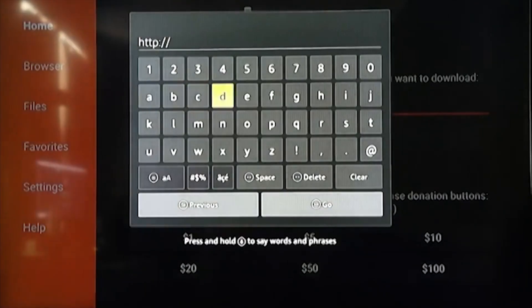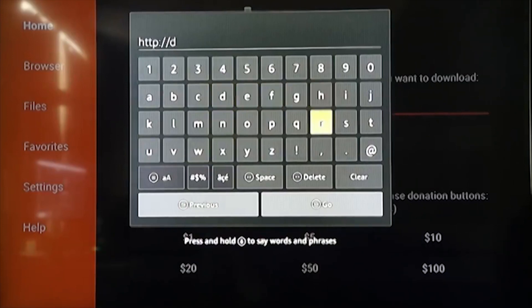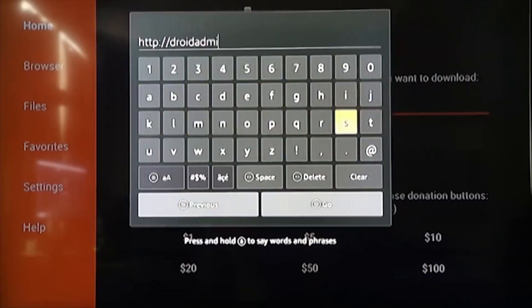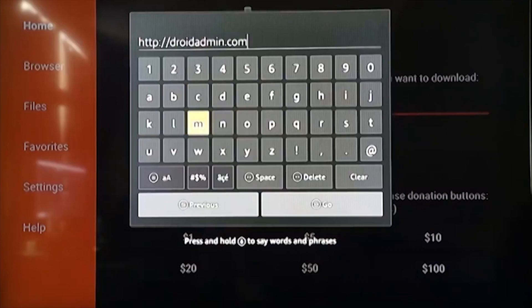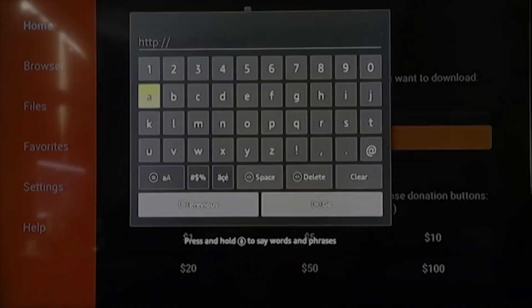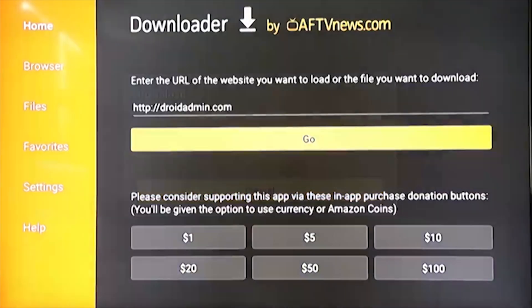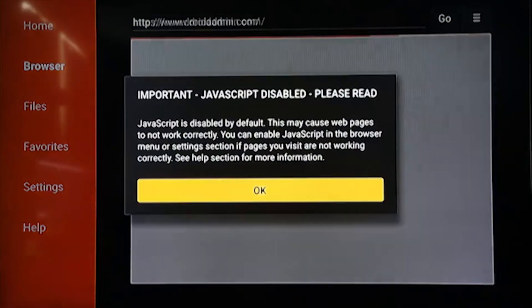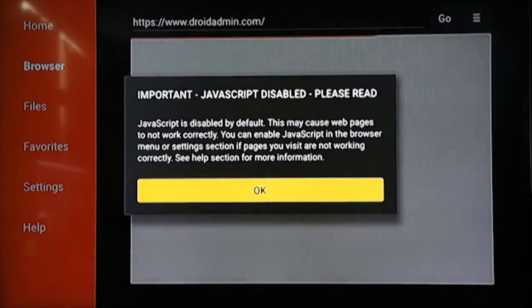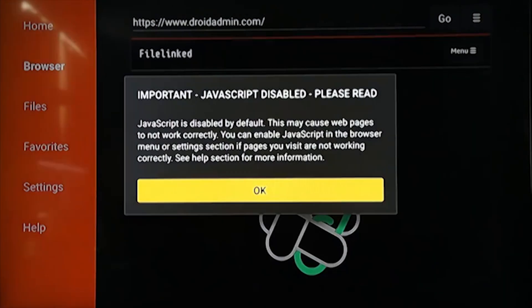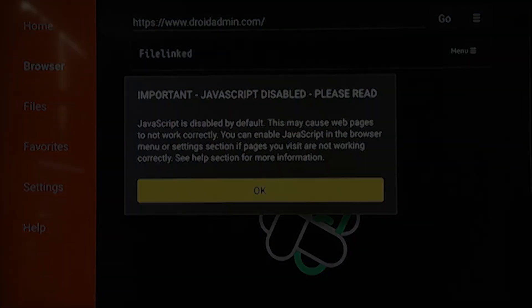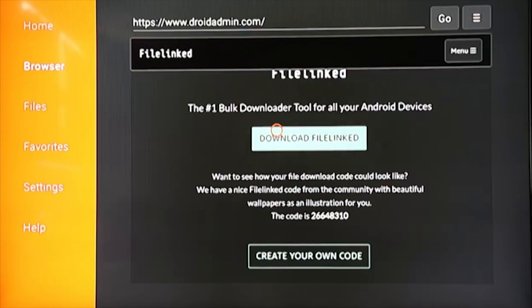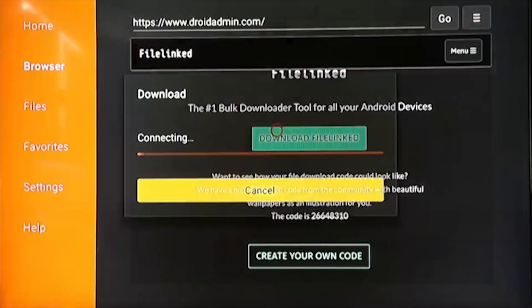You will need to enter this link correctly, otherwise this will not work, so take your time and make sure there's no mistakes. This is just another update notification, just press the back button as you don't need it and it's not important. Now select the option that says download file linked and let it download.